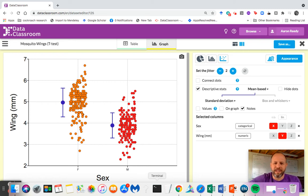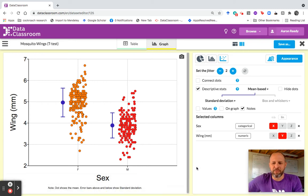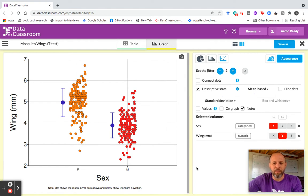Hi, I'm Aaron from Data Classroom, and I'm going to introduce you to statistics with the graph-driven test in Data Classroom. I want to start out by saying the graph-driven test currently assumes that you're working with normally distributed data. But if you are, it's a great way to help point you toward the correct and most appropriate statistical test given your data.